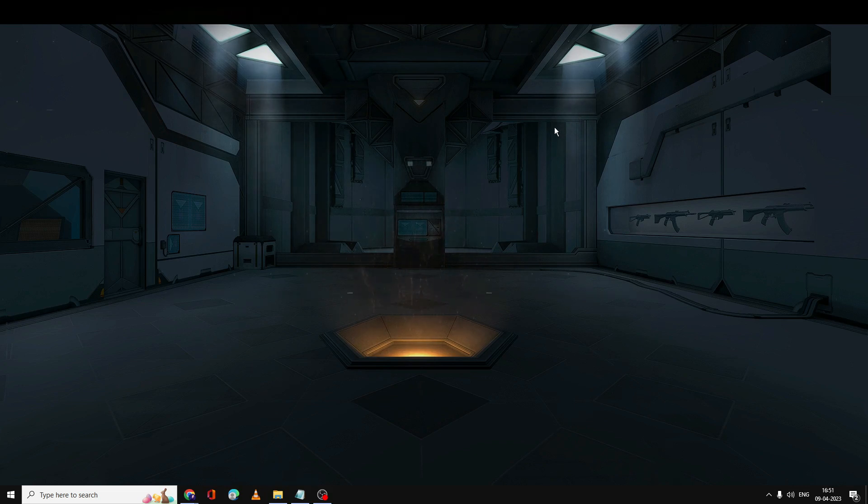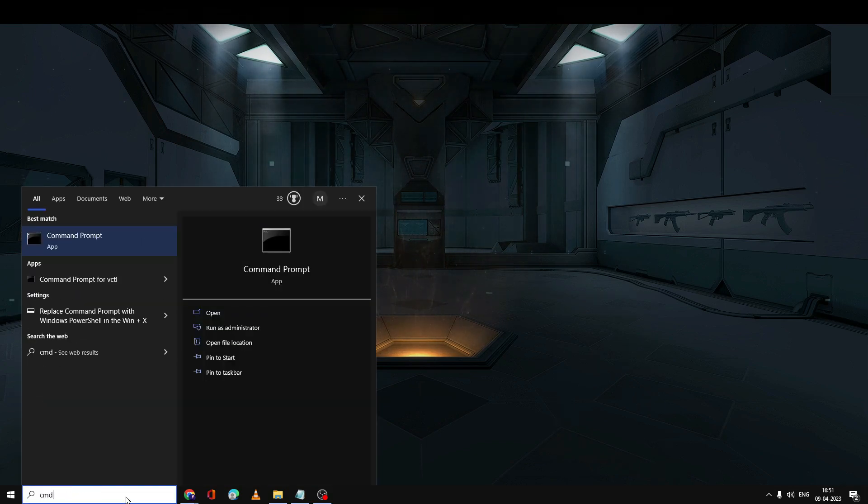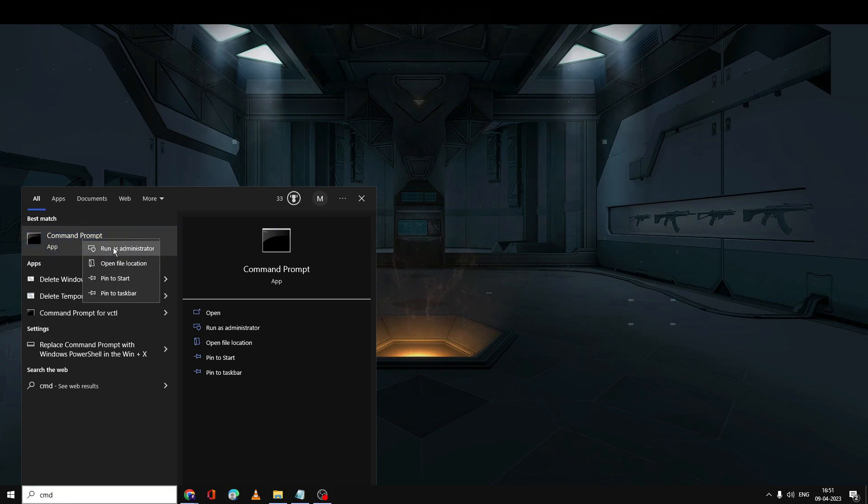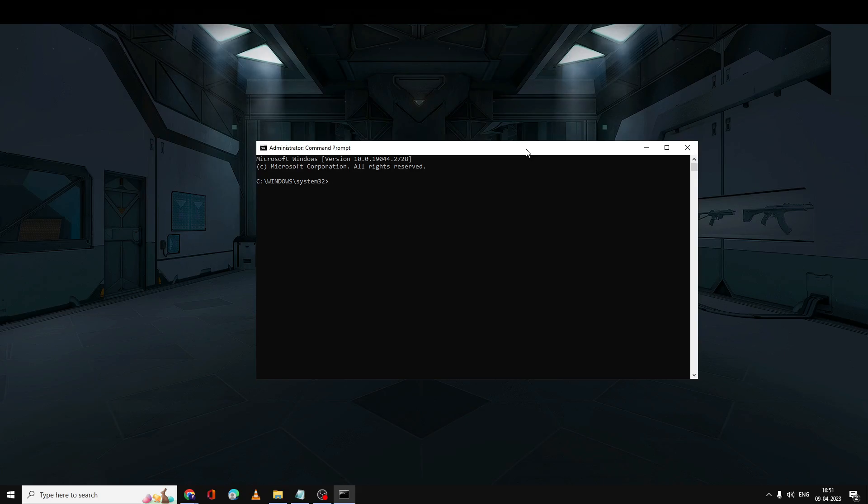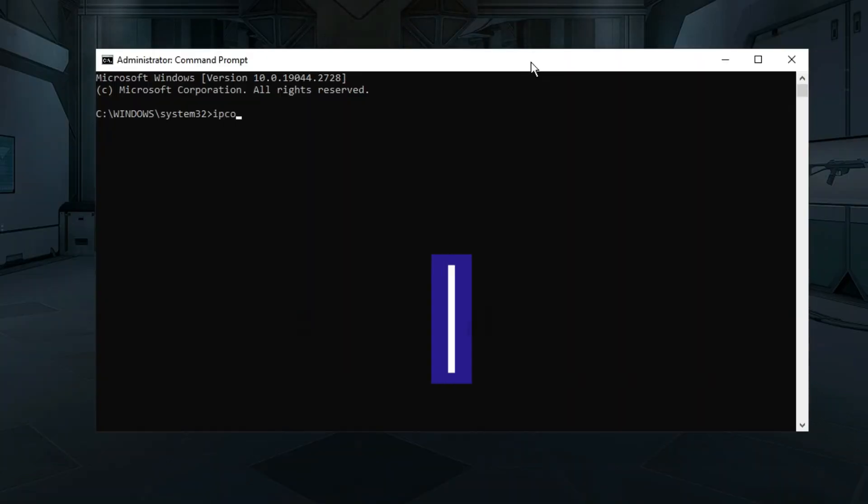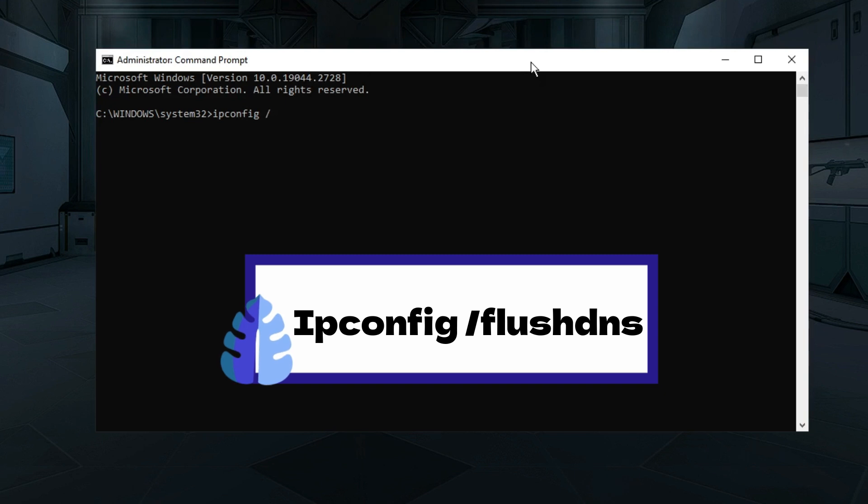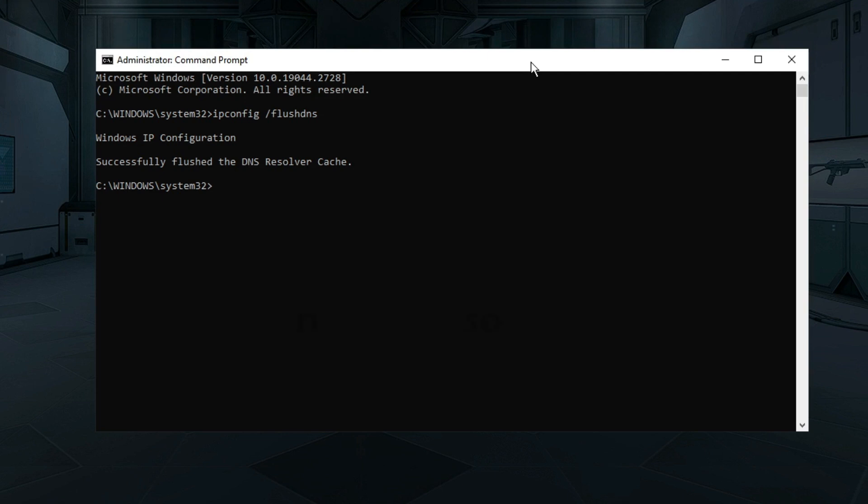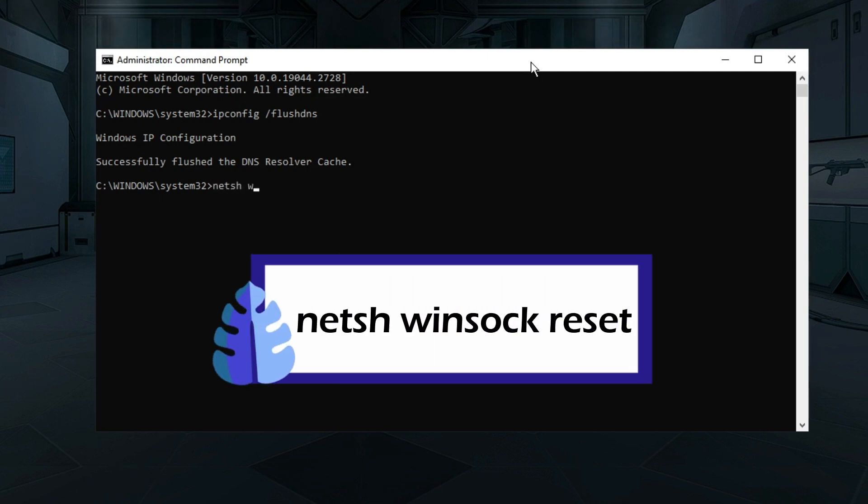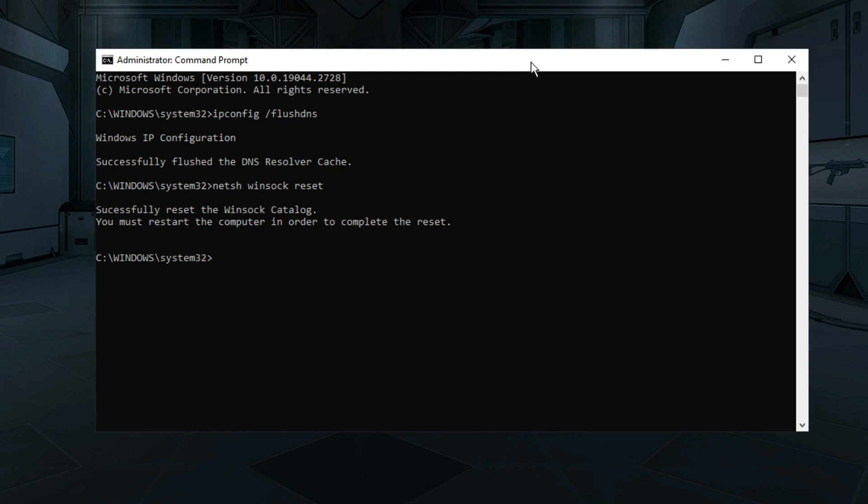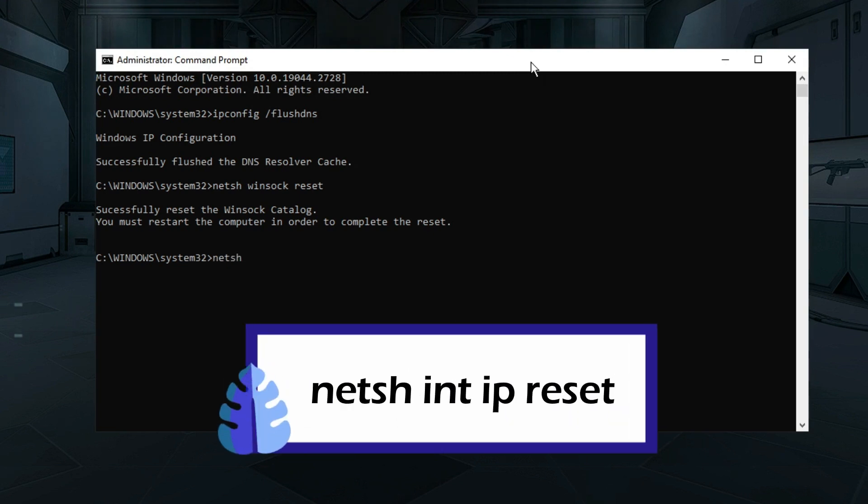The black window will be coming up. Now here you have to type a few commands that you will find on the screen and even in the description. The first one will be ipconfig /flushdns. Next command will be netsh winsock reset. Then you have to type netsh int ip reset.